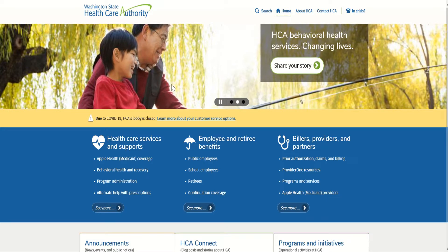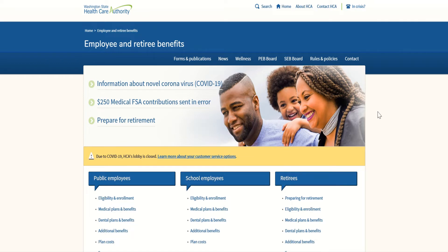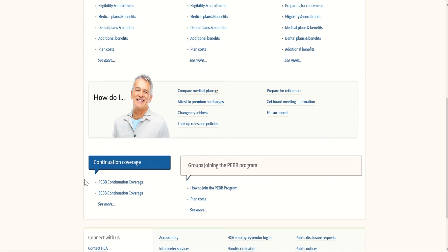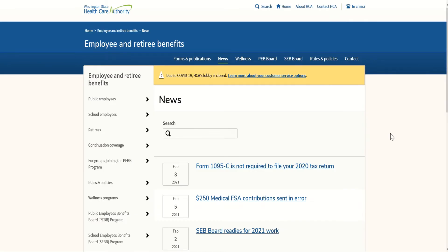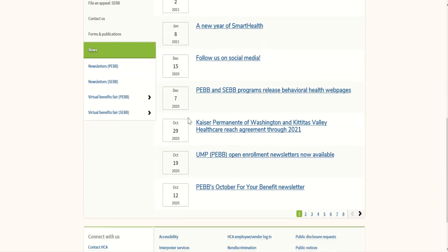Starting from the Health Care Authority main web page, click on Employees and Retiree Benefits in the center. This brings you to the Employee and Retiree Benefit website, which has information for Public Employees, School Employees, and Retirees. Scrolling all the way down, you'll find continuation coverage information. At the very top of the web page, click on the News tab, then scroll all the way down and in the bottom left corner, click on Virtual Benefit Fair for SEB.